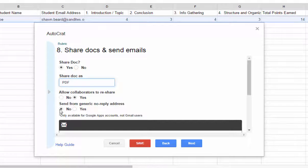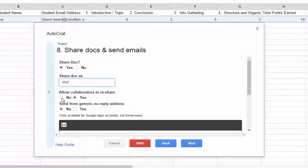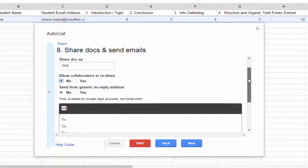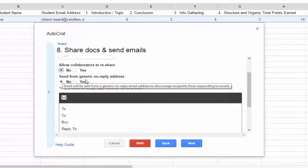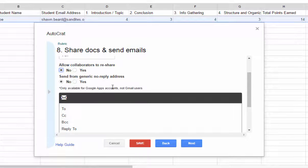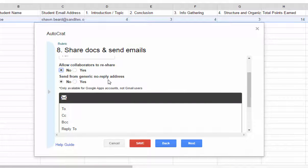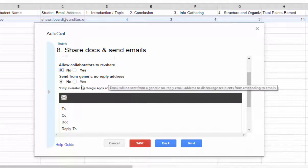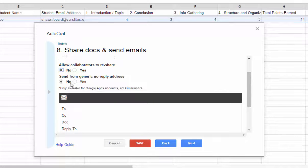In these two steps, you can allow collaborators to reshare. I don't want students to reshare that document. So I'm skipping that and saying no. You can also send your email out to students with a no reply address. So in other words, instead of my email address being in the from line, there would be a no reply email address. I don't necessarily need that. I do want them to know it came from their teacher. So I'll leave that as a no.